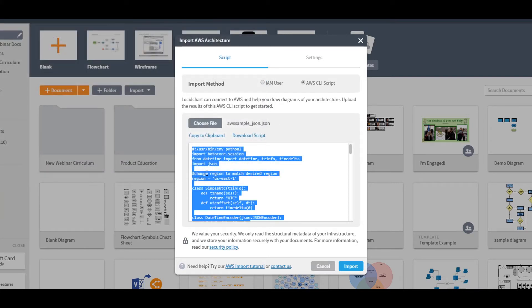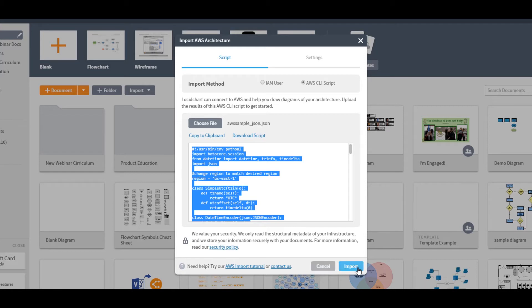Again, we never persist your credentials, but if you'd like more information on our security policy, you can easily read about it here. When you're ready, click Import.